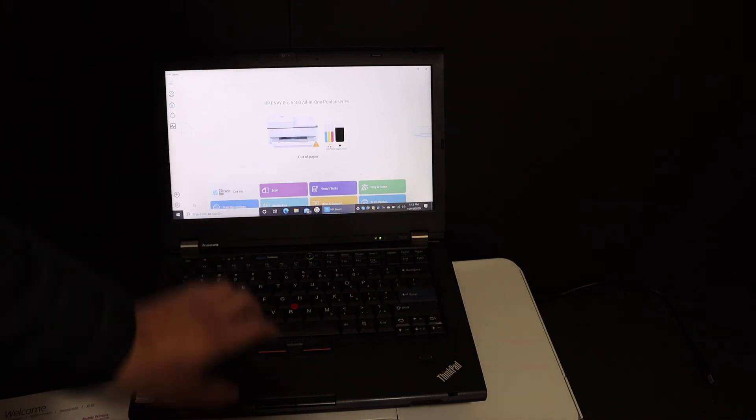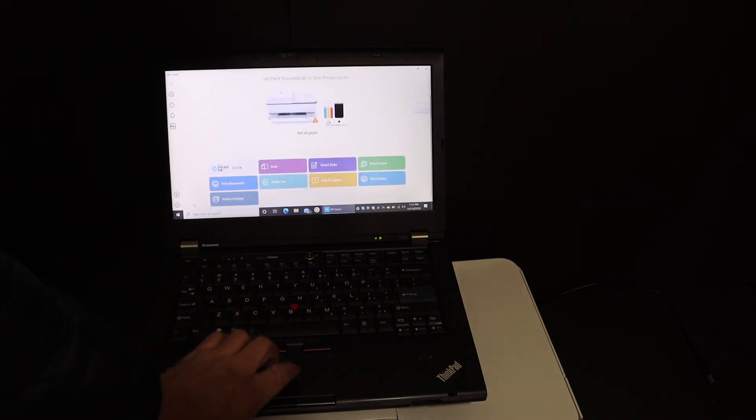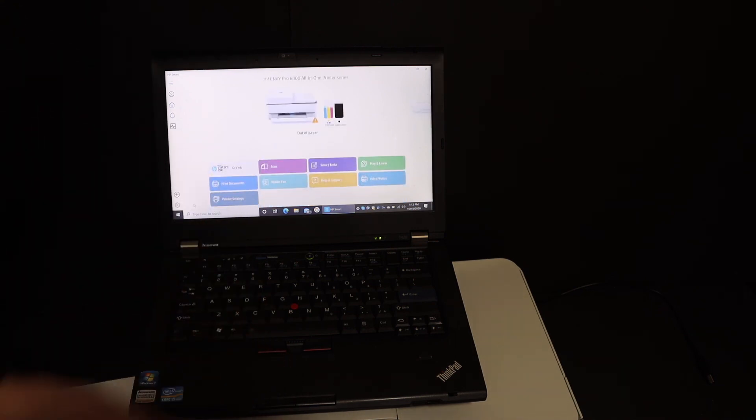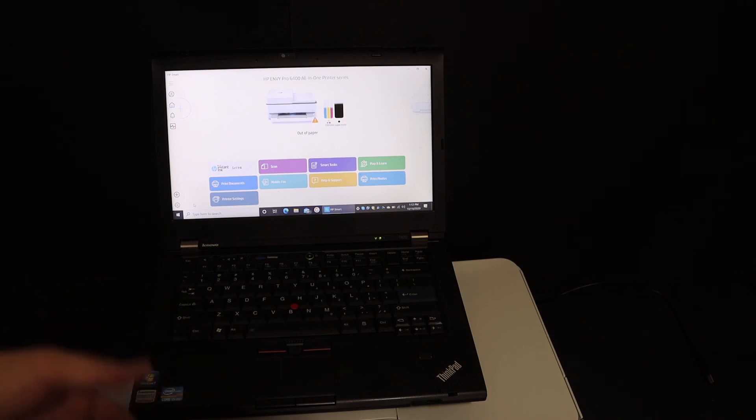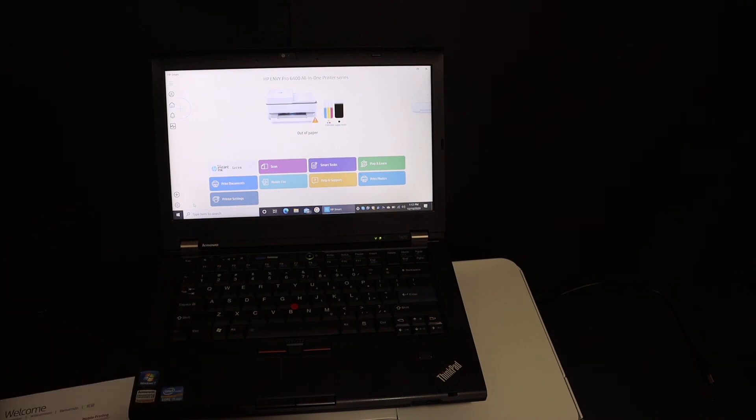Also in the wireless section, you can go for wireless printing and scanning. So this way we can connect this printer with the WiFi network. Thanks for watching.